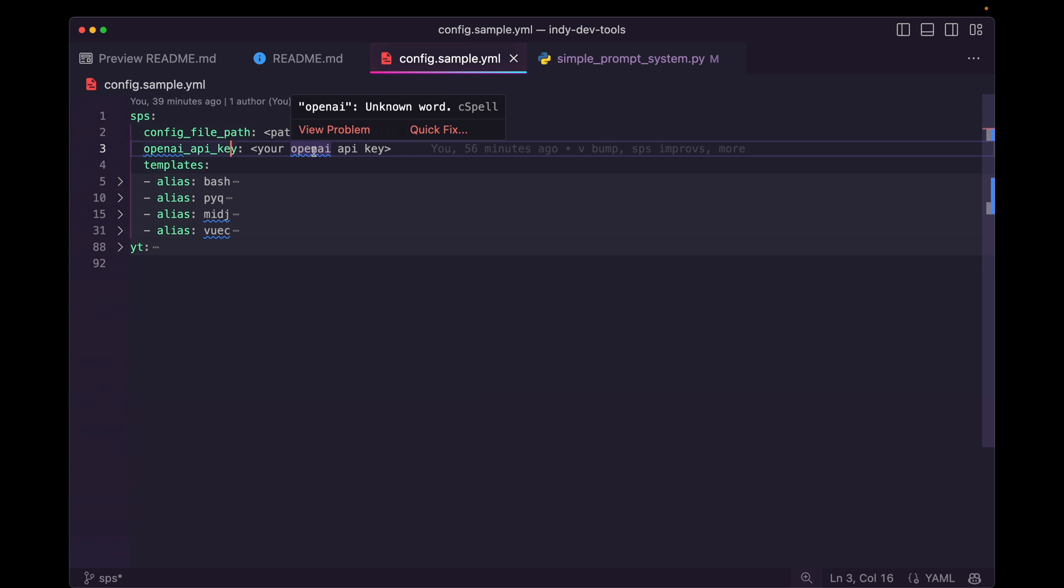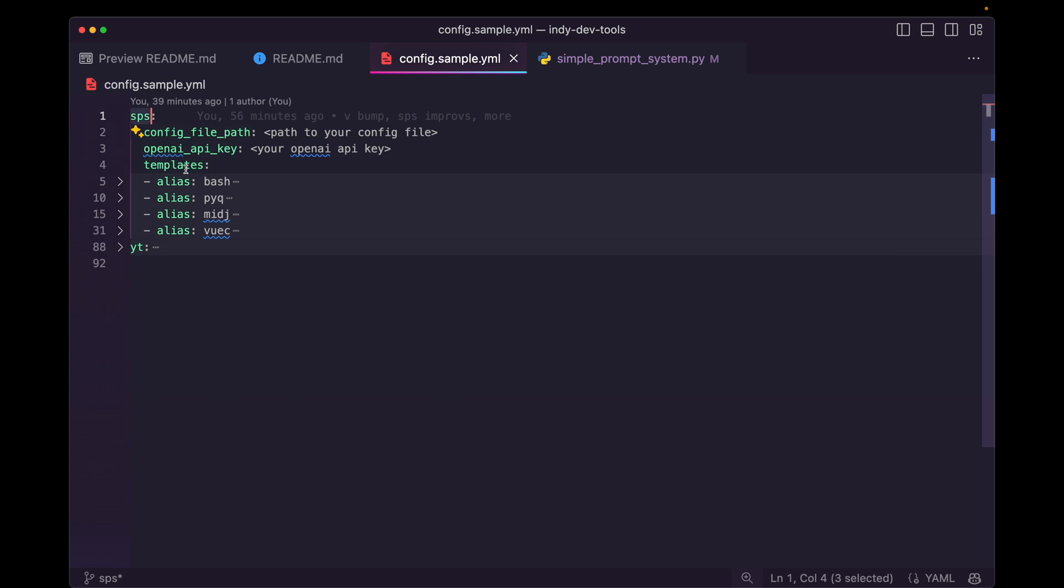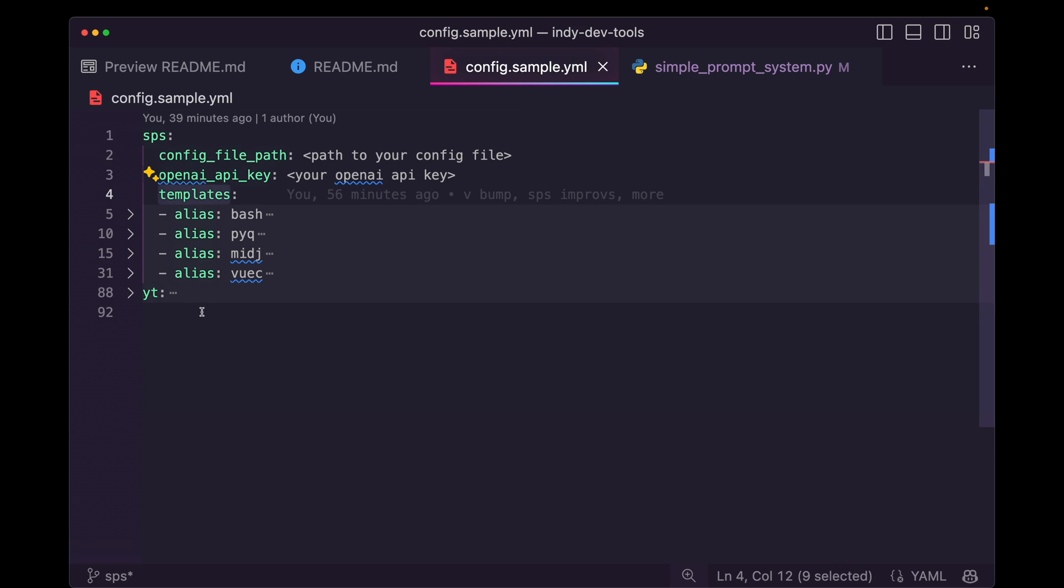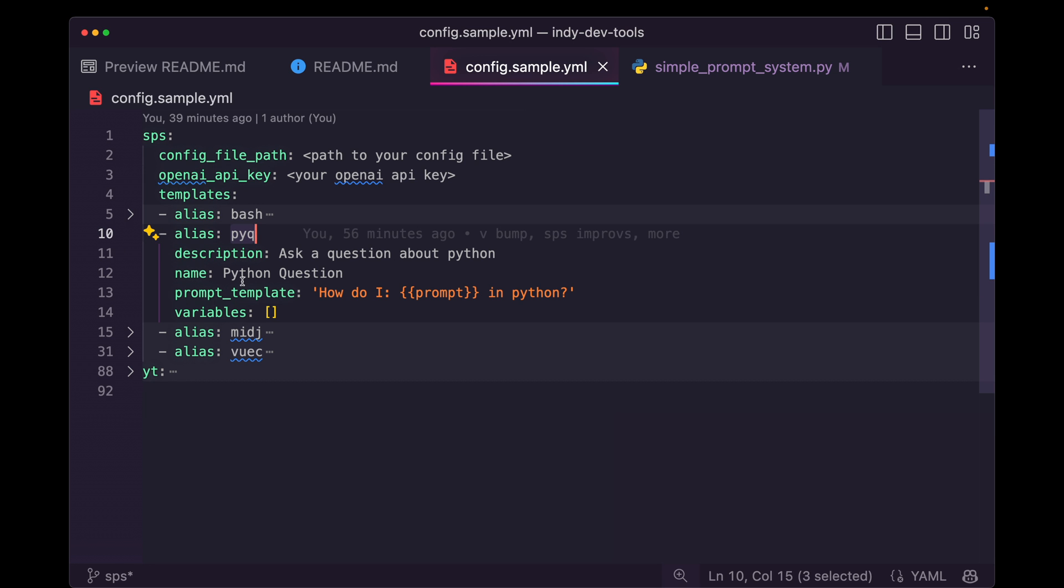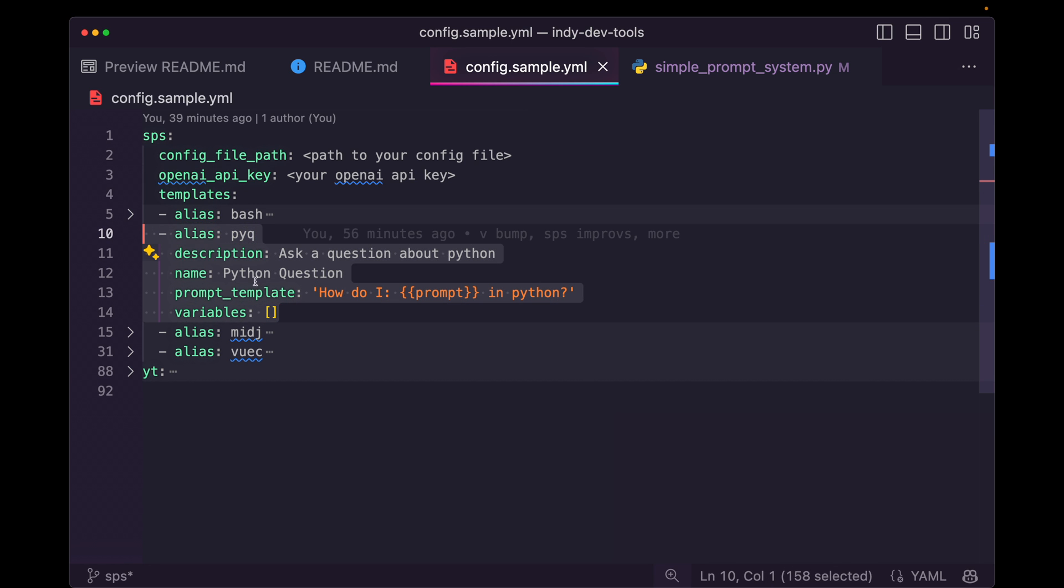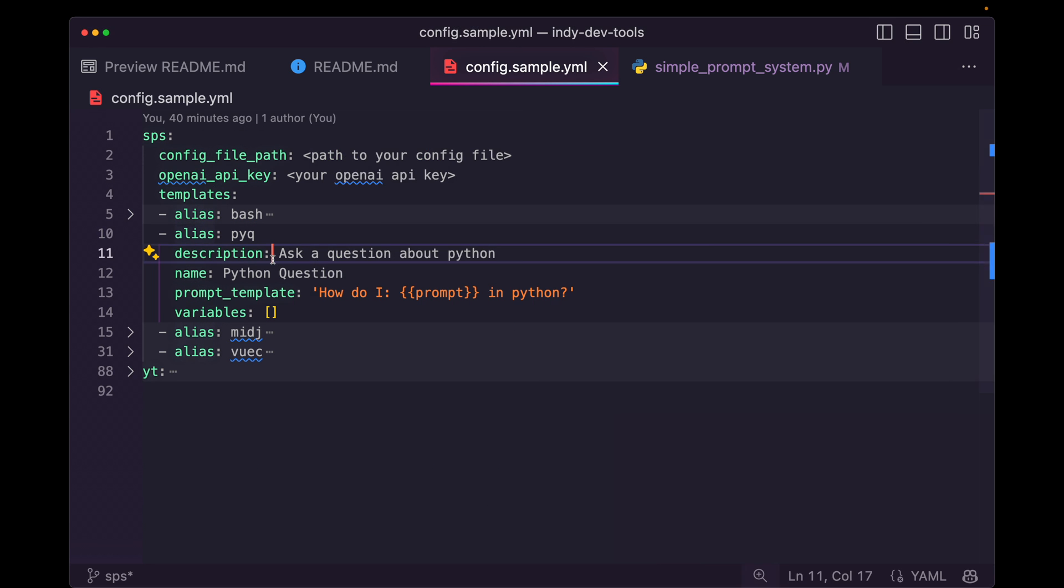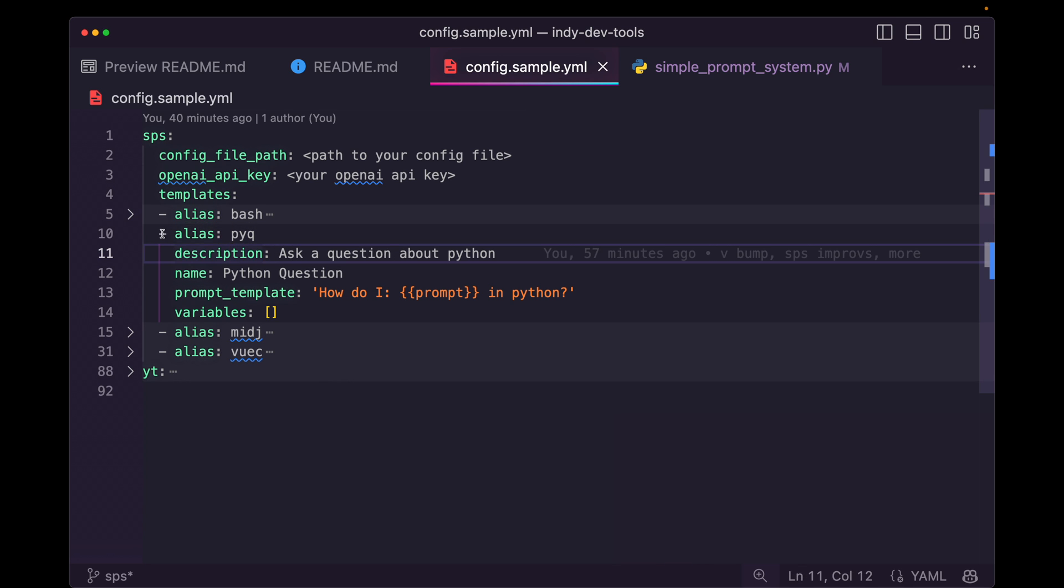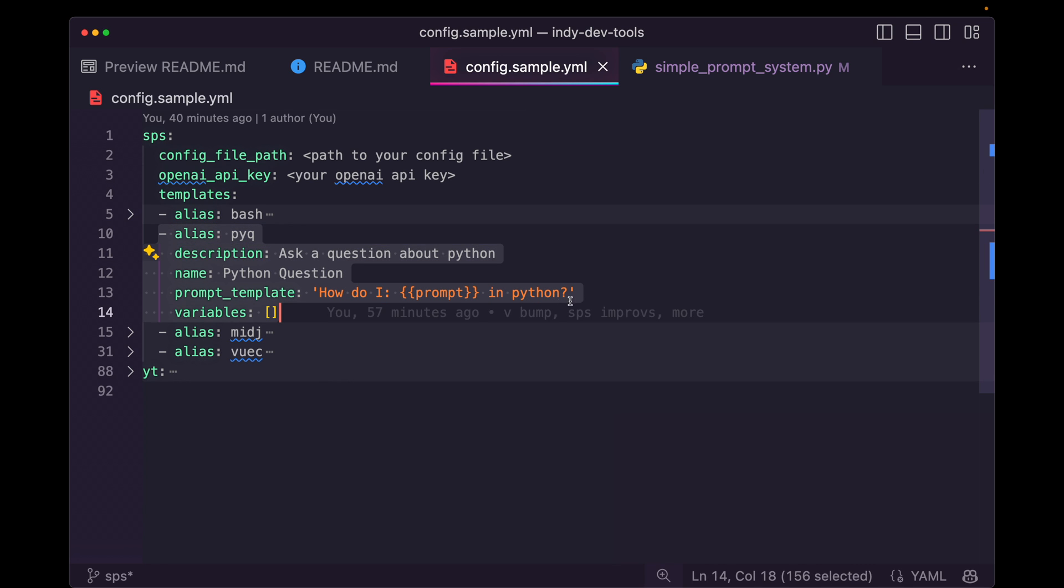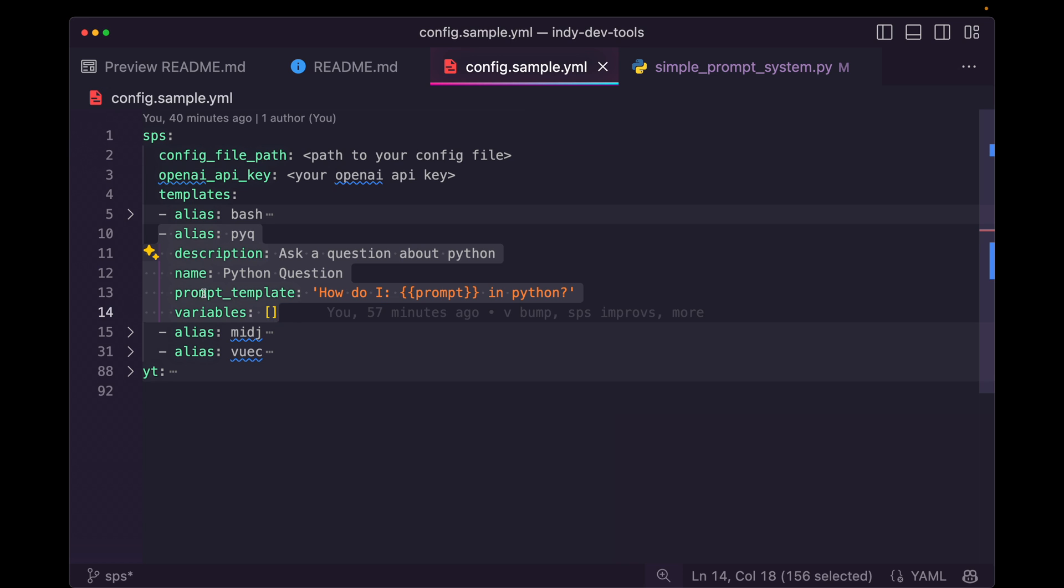Inside of the inddev tools, there's a configuration file, SPS namespace, there's this templates list, and you can see here we have that pyq item. So let's open that up and look at this. This is a really simple prompt. The alias is pyq, which is exactly what you saw here, dash a pyq. So I'm specifying this Python question prompt, and you can see here we have the name, the description, we have empty variable lists, but most importantly, we have this prompt template.